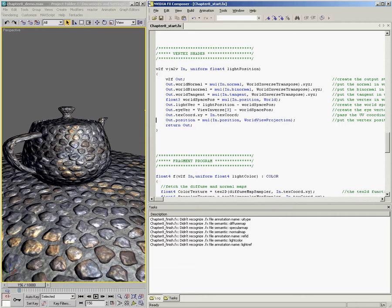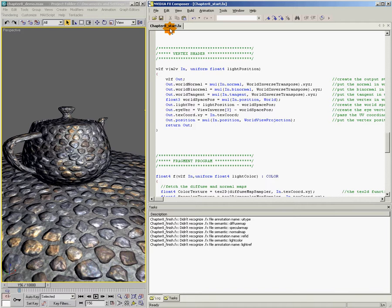So what I'm going to do is come in here to my vertex shader. And this is chapter 8, start. And this is just the exact same shader that we've been using all along, just adding additional features to it.